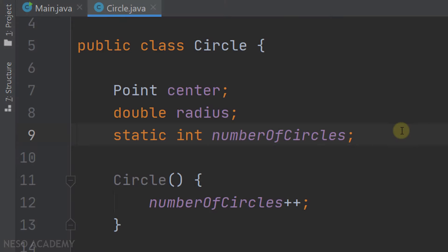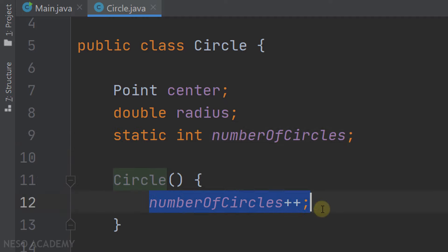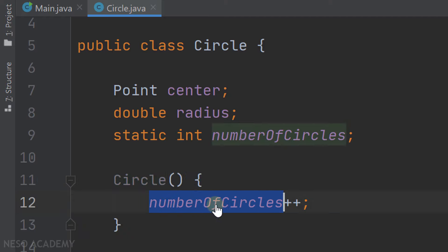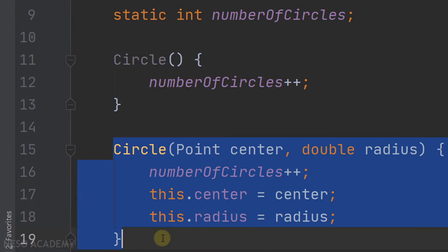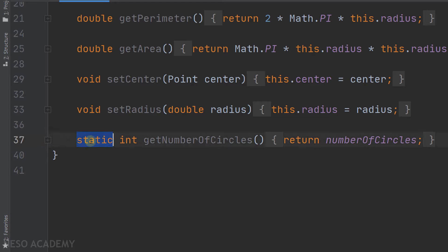In IntelliJ, here is the circle class. We declared a static integer variable called numberOfCircles. Inside each constructor, we increment this variable — so each time a constructor is used to create a circle object, the count increases. Below, I created the static method getNumberOfCircles, which returns an integer and simply returns the numberOfCircles variable.